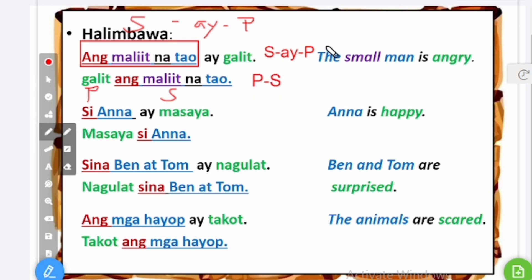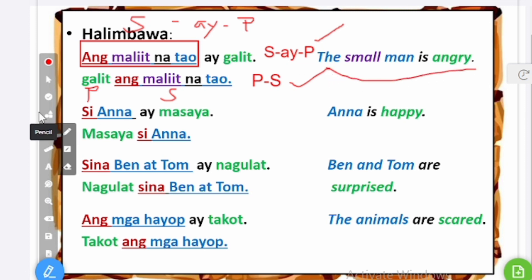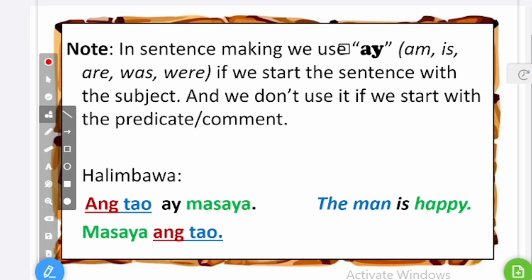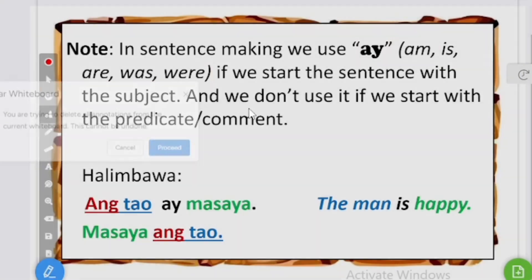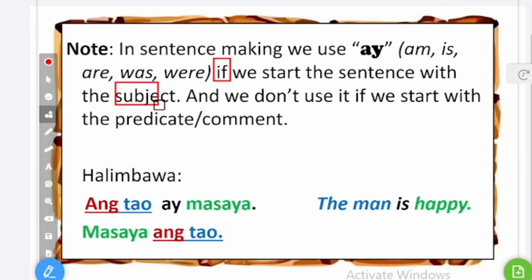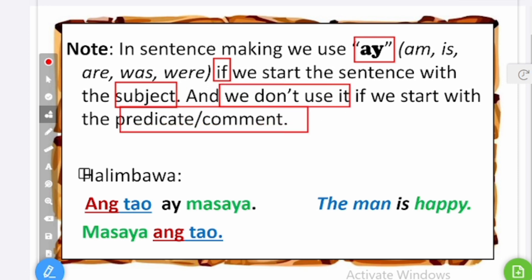The SIP pattern is commonly used in a formal setting — at school, in writing, in books, or in a formal speech. The PS pattern is normally used in conversation, in day-to-day live conversation. Note: in sentence making, we use ay, which can be directly translated as am, is, are, was, or were — those are the linking verbs in English. We only use ay if we start the sentence with a subject; we don't use it if we start with a predicate or comment.